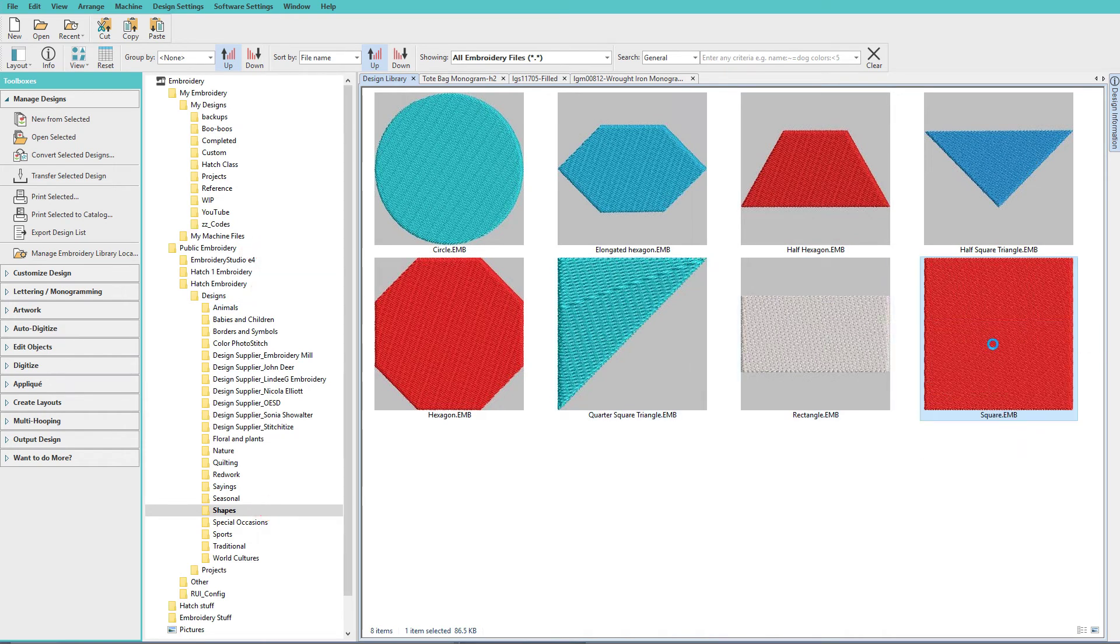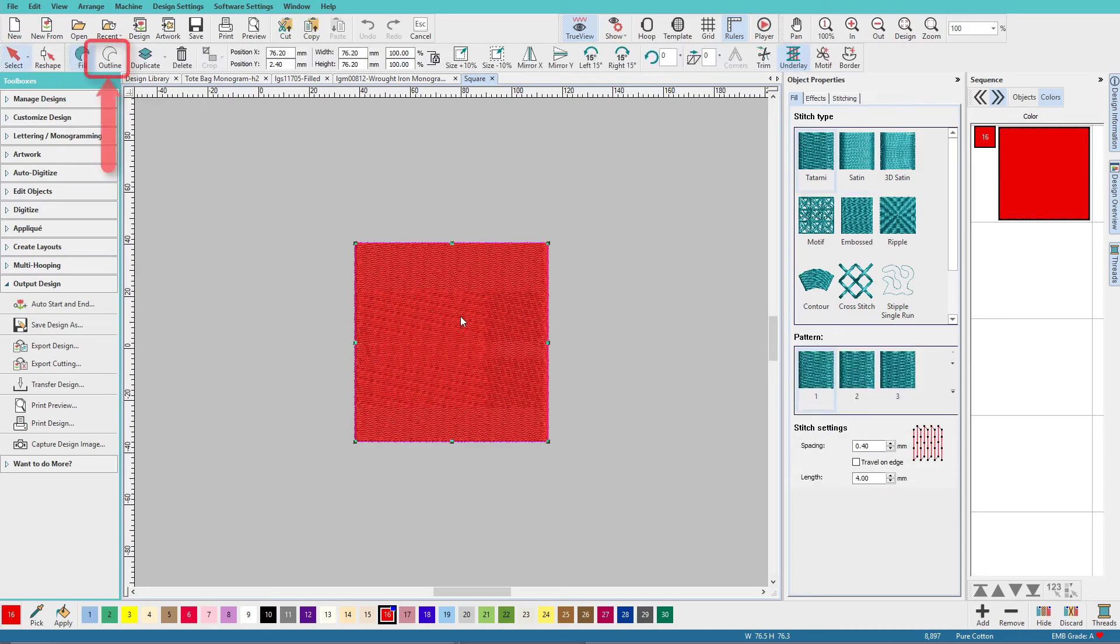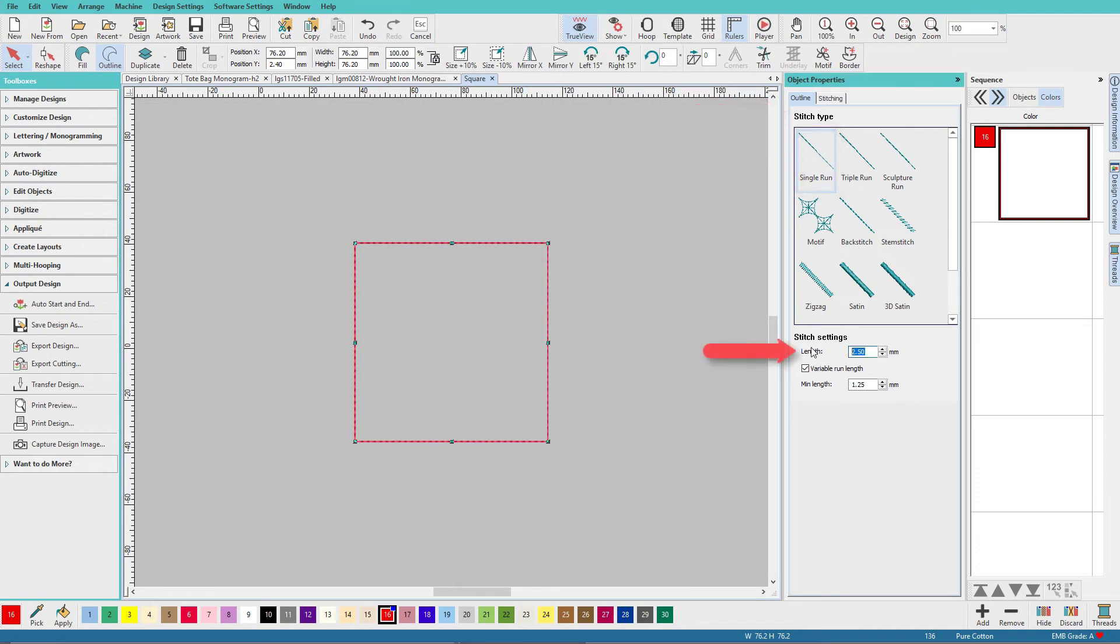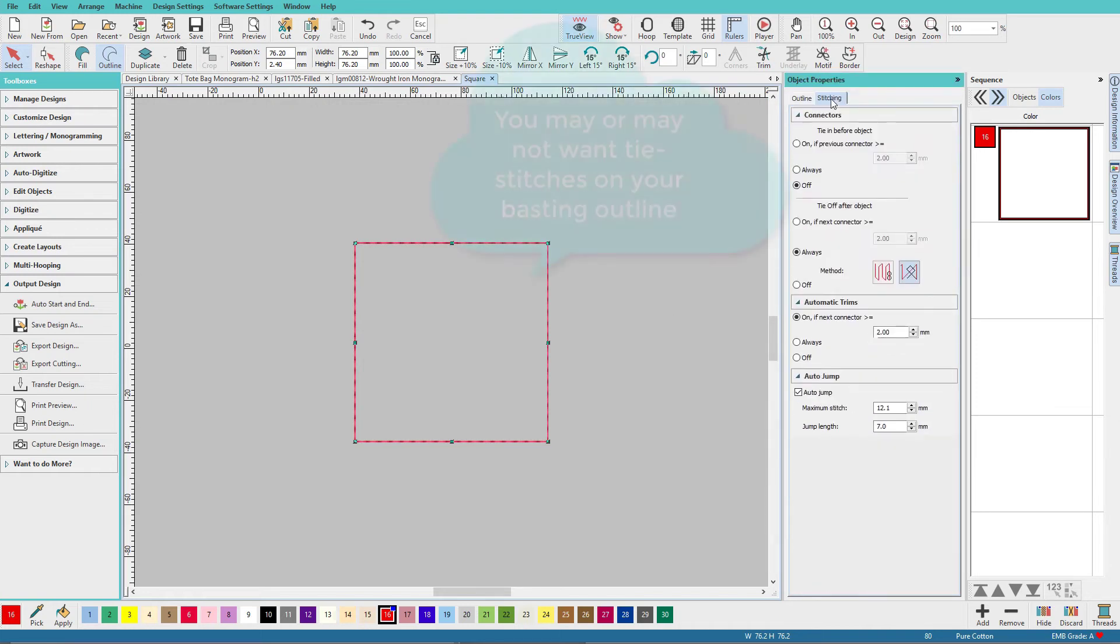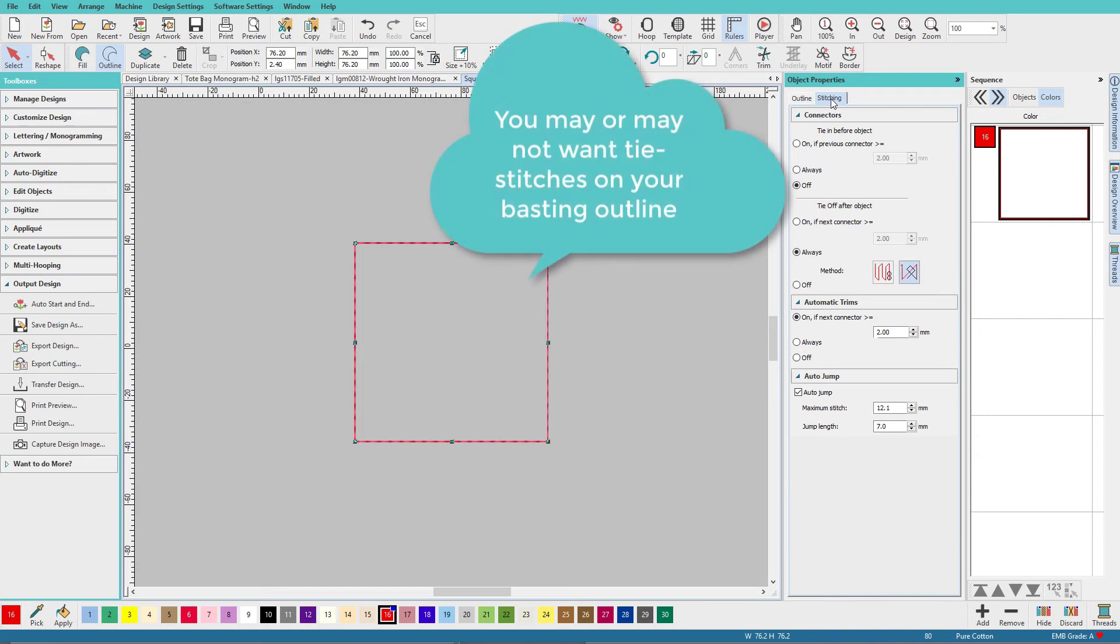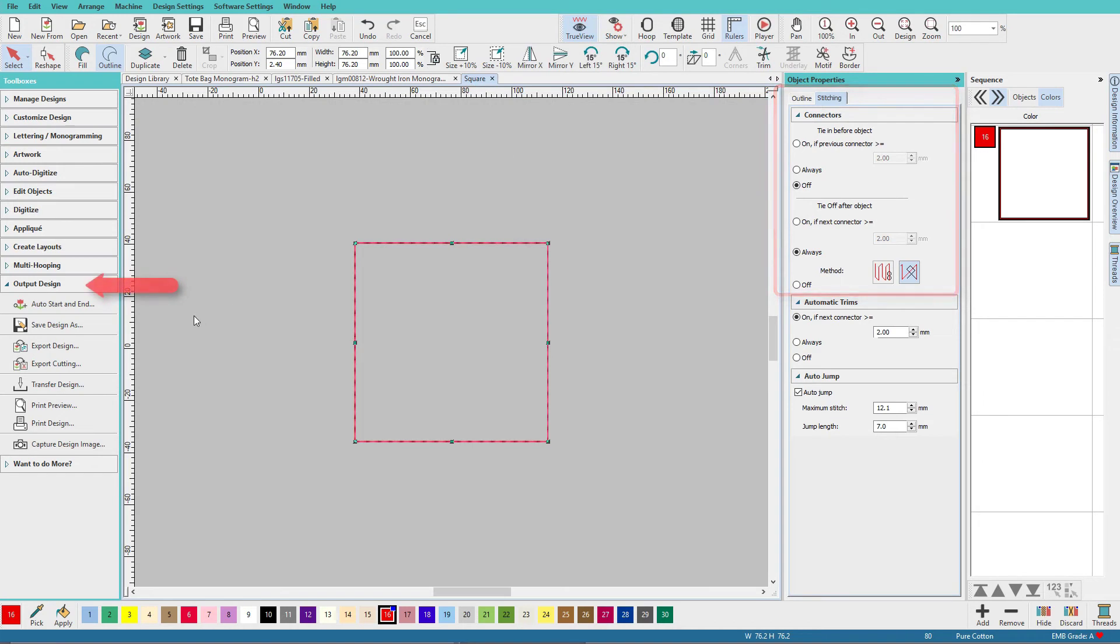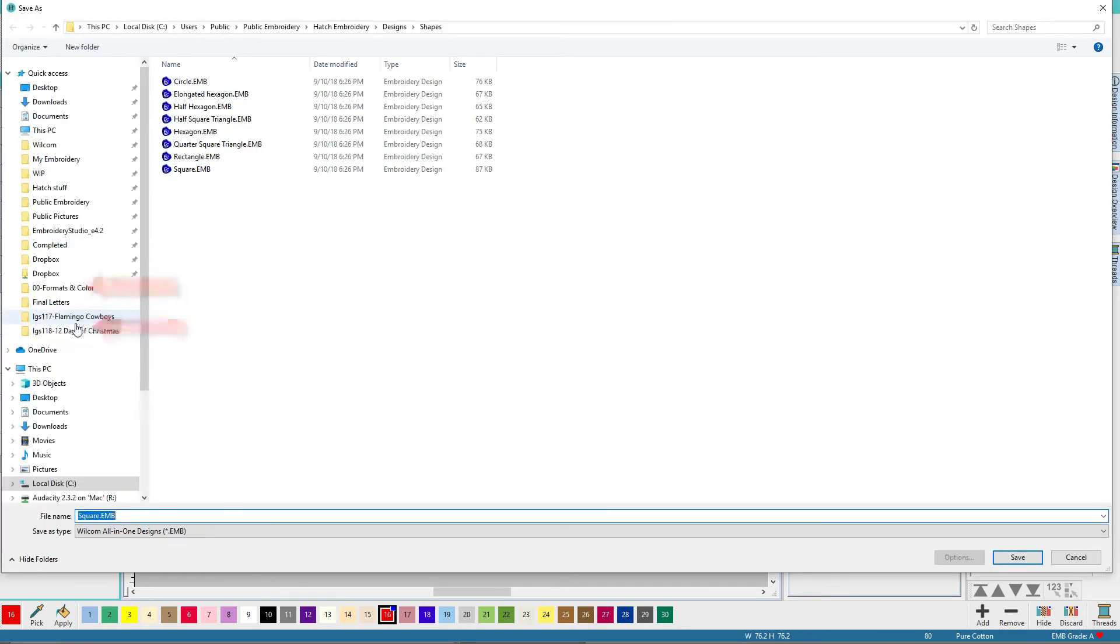Open up the square, and I'm going to change it to an outline, change it to a single run, change it to a longer stitch, we'll say 4.5. I usually go 4 or 4.5. I find that works pretty well. And go to the Stitching tab, and set your connectors if you want to. Then you'll just do a Save As, and give it a name.